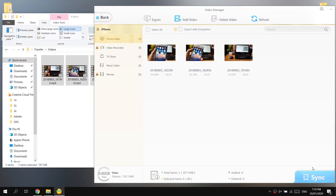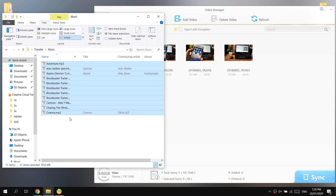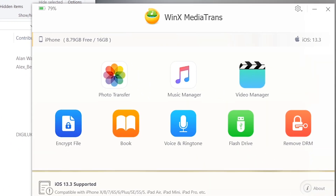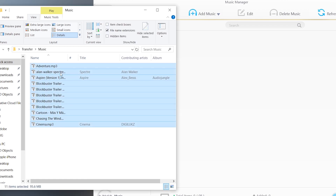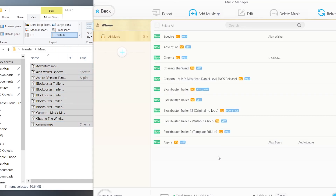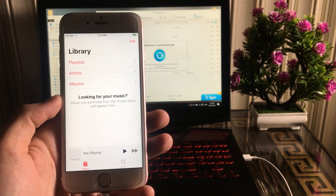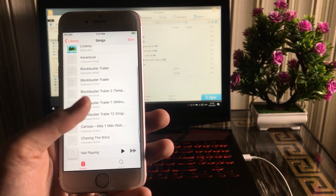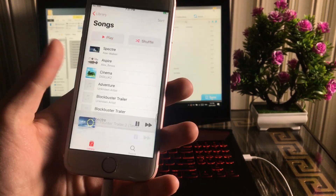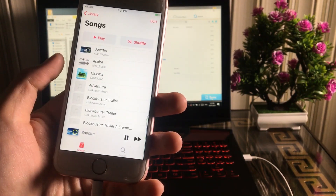Now let's transfer some music files to the iPhone. I have a few music files in this folder. Open the Music Manager in the software, then simply drag and drop the files in and press the Sync button. All the music files are loading up into my iPhone and I can play them — I'll mute them in the video for copyright reasons. The music files have transferred to my phone successfully.